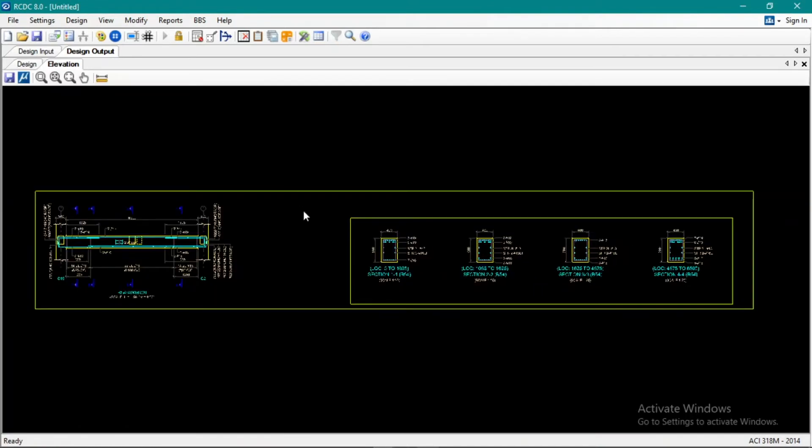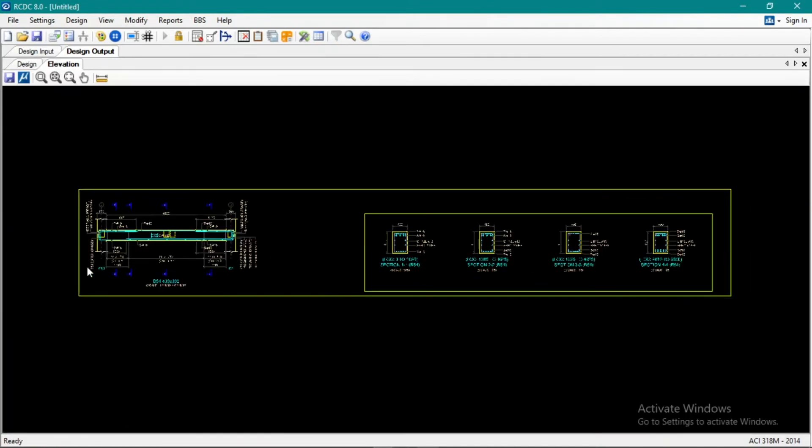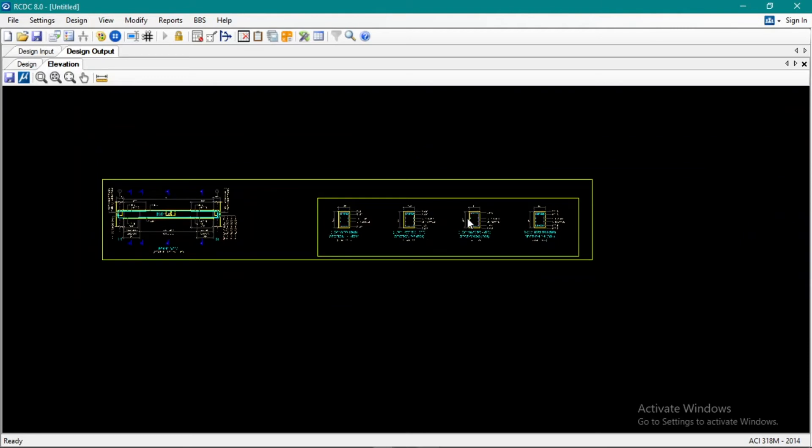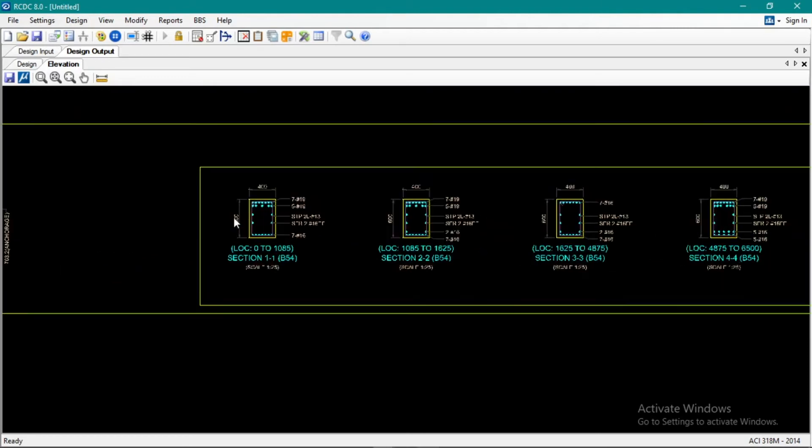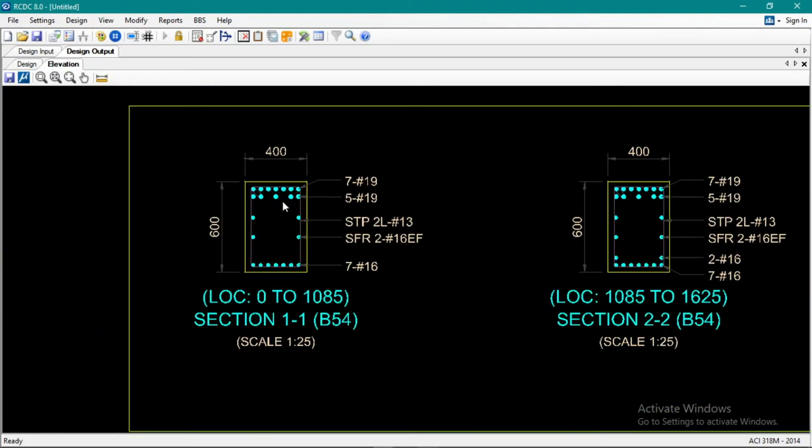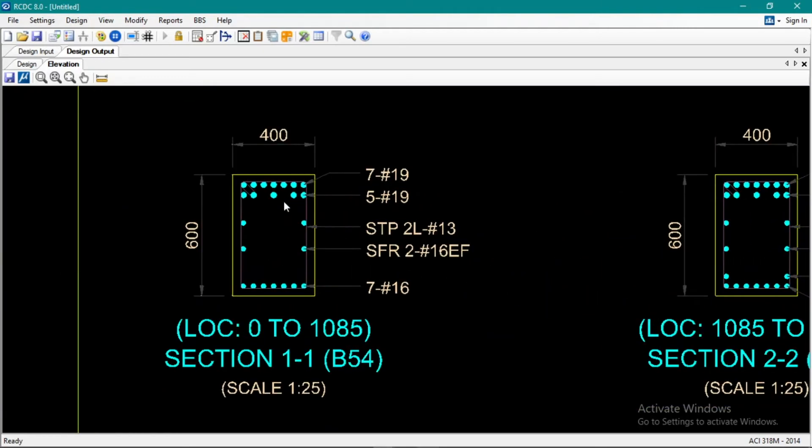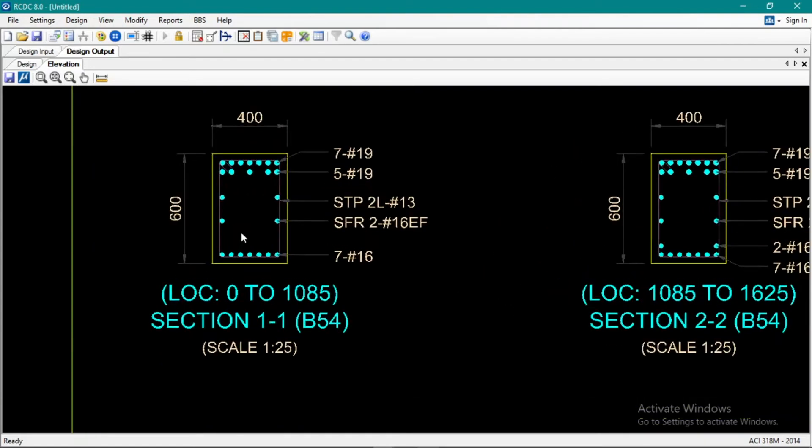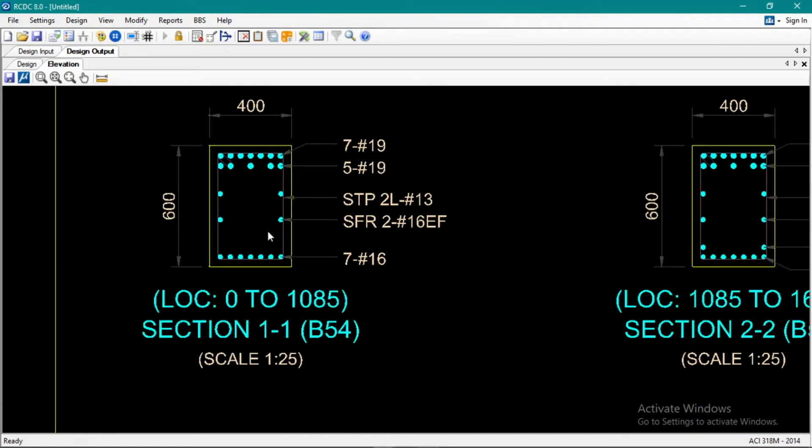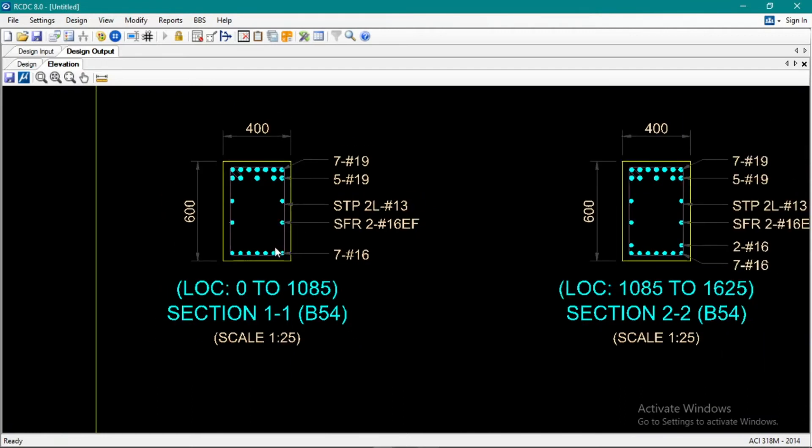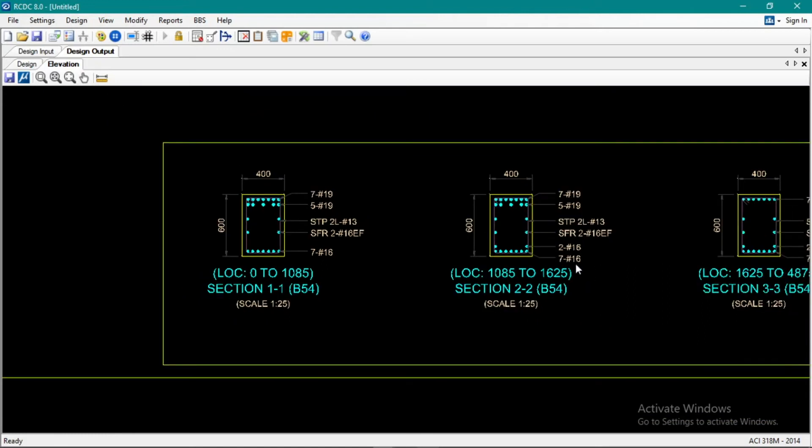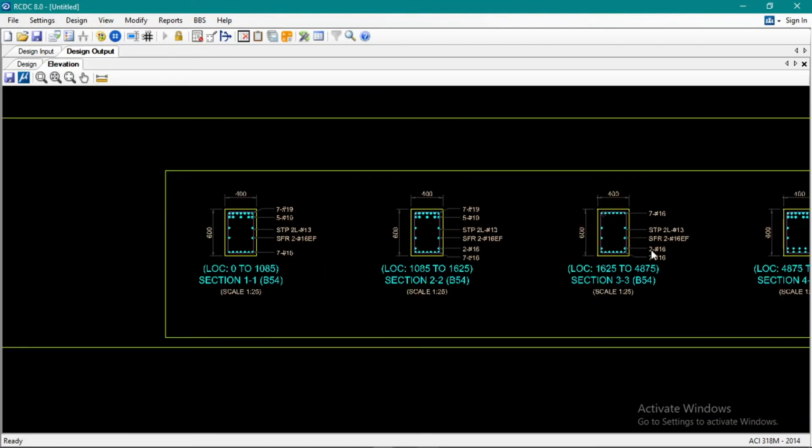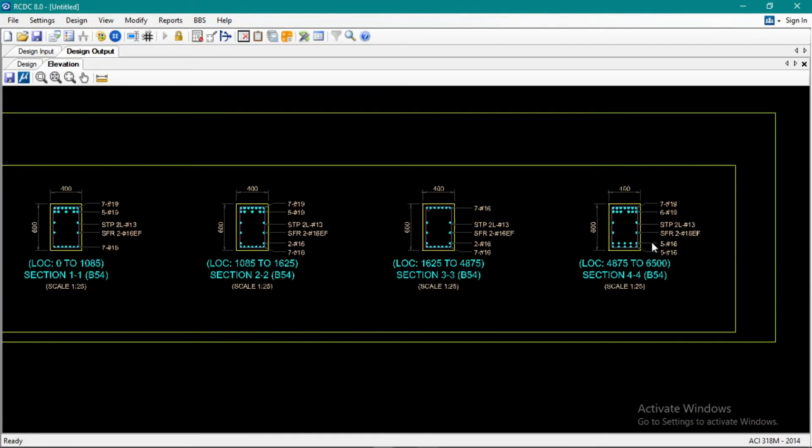There, D54. So if we look at the section, there are many bars. Two layers of 7 and 5. Okay, and then we have side reinforcement. Then at the bottom, 7.